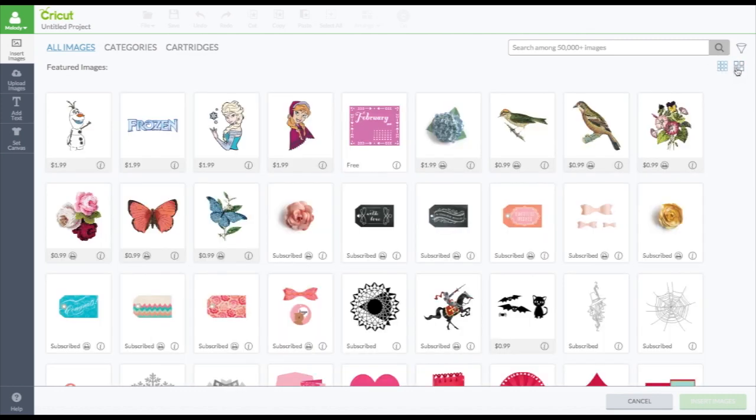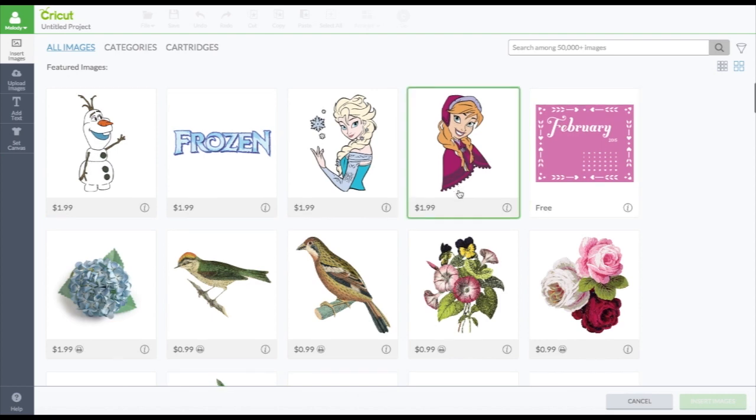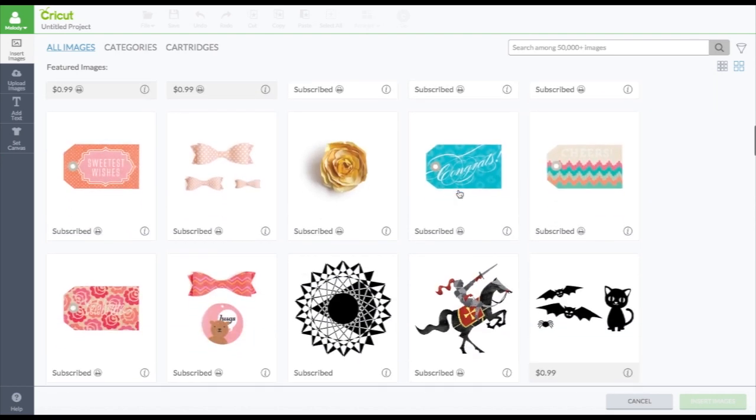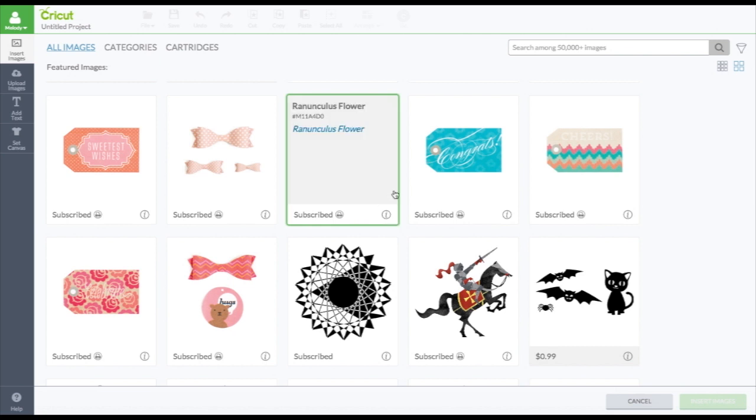Or you can see more if you click this. So if you want more information on it, you can click the little eye. And it will tell you the name of it. So if this is what you search, you will find this.